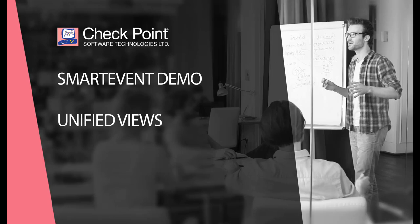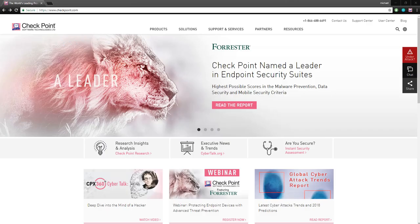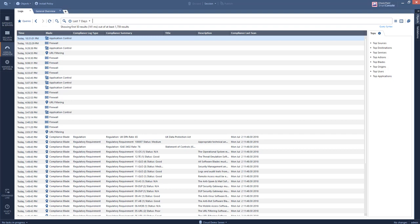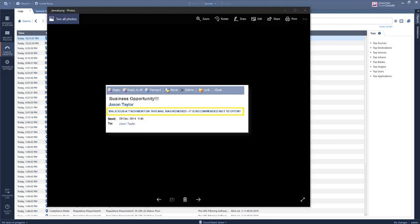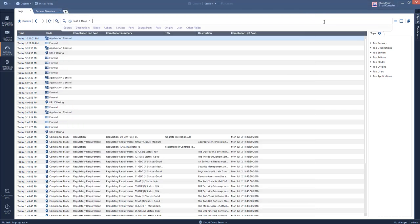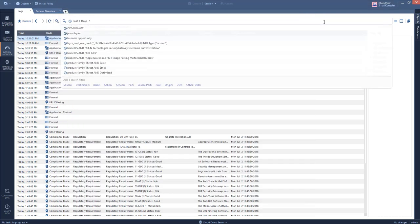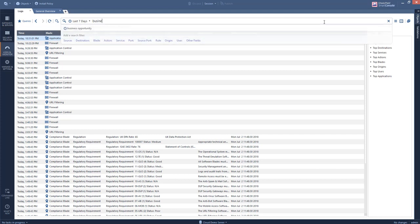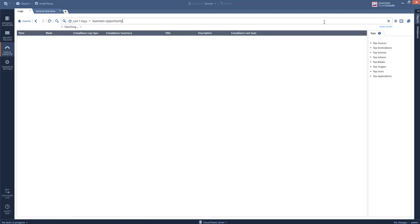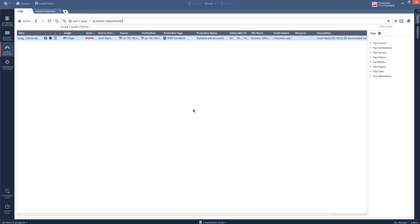In this video I'll be acting as our IT admin when I receive a phone call from our CEO Jason Taylor. Mr. Taylor is asking to know what exactly is going on — we can see he received this email, it's malicious and recommended not to open using SmartEvent. I need to find out if Mr. Taylor is under attack. I'll go ahead and search the subject of the email — I can see it was indeed prevented.